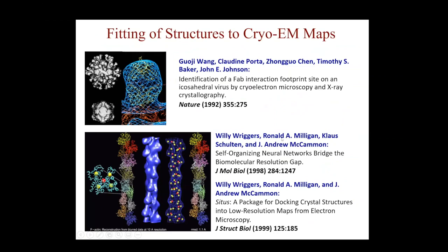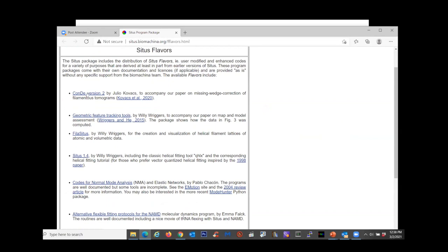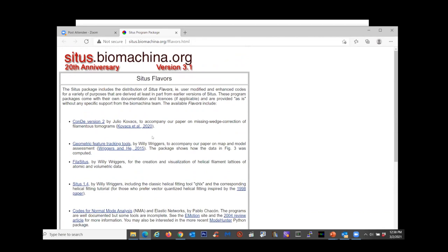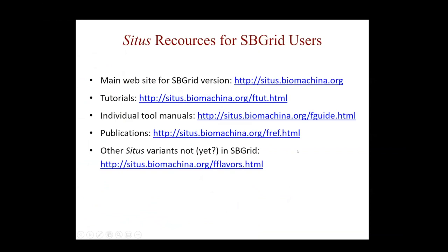Now I'm done and going back to the beginning. I mentioned other CITES variants — here are the CITES flavors page, including the Conde program package for missing wedge correction of filament-disturbed tomograms. There are a lot of other CITES-related tools not currently included in the canonical CITES version you get through SBGrid. It's worth knowing about these, though they're not as well documented. We still have a few minutes — we can take questions, and if there are no more I'll walk you through the user guide tutorials.